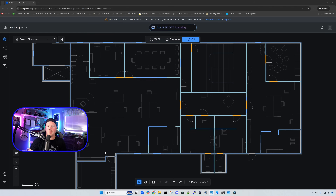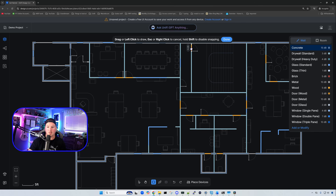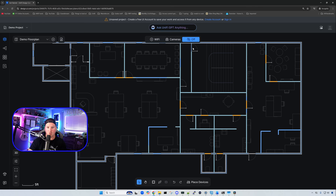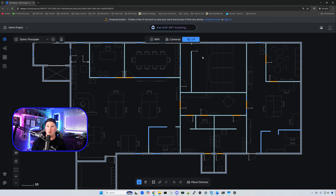Another new improvement is we can replace our walls. If we click on 'Draw Walls' and this wall is currently wood but we want it to be concrete, all we need to do is click on it and drag down and that will replace it with concrete. If we click on a wall and delete it, it changes the material type and deletes it — so we effectively replaced it from wood to concrete.